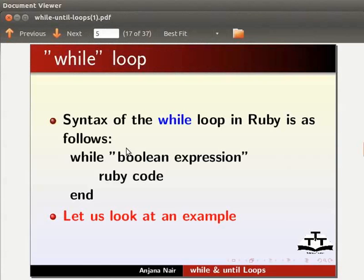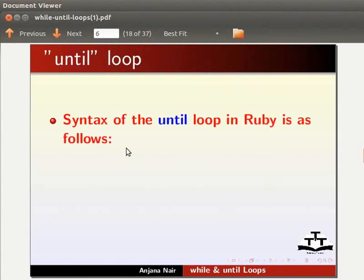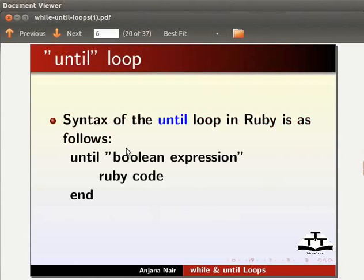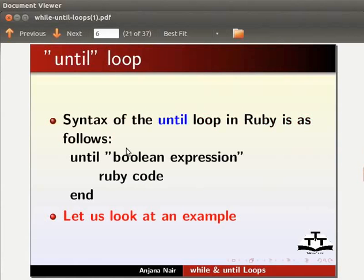Let us look at the until loop next. The syntax for the until loop in Ruby is: until boolean expression, ruby code, end. Let us look at an example.